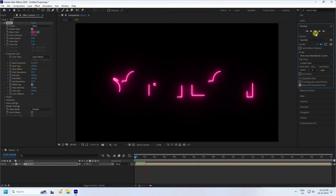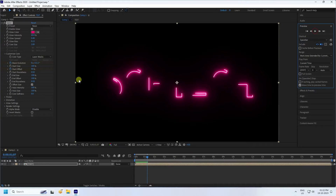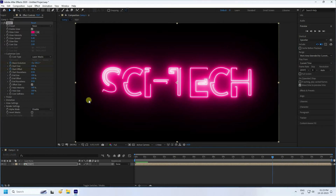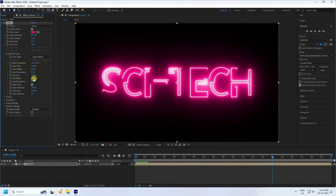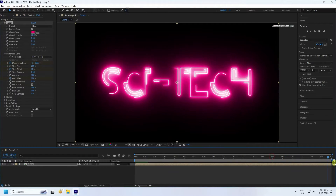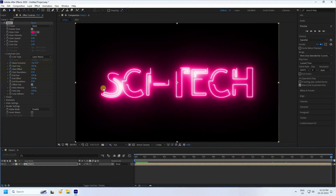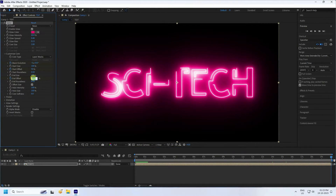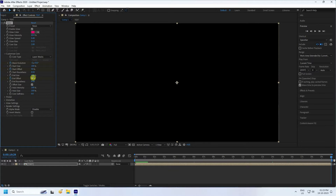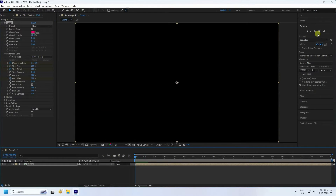Go to End Offset. At 14 seconds, set End Offset to 100 percent. Then go to 20 seconds and set End Offset to 50. Go back and play — it's looking really good.